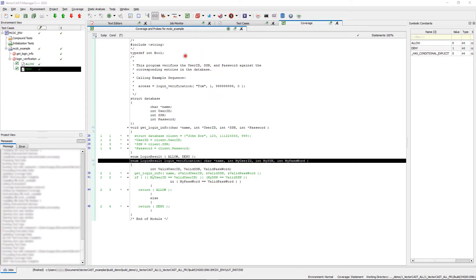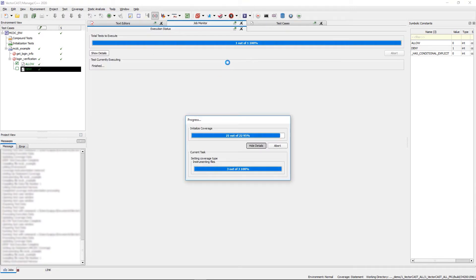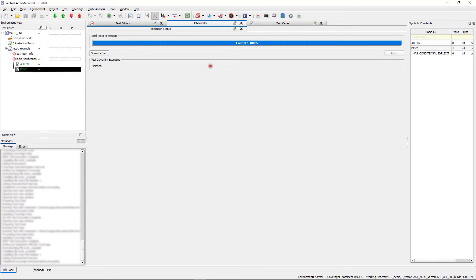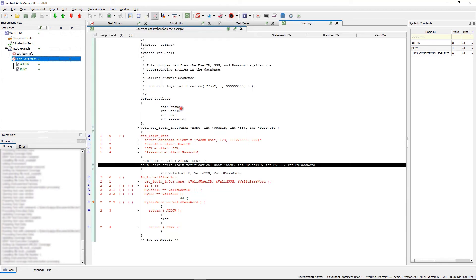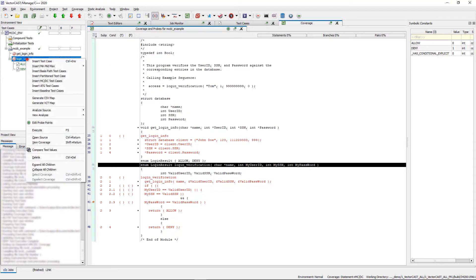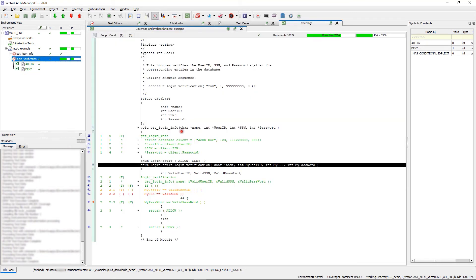Now let's take a look at MCDC coverage combined with statement coverage. I'm going to switch to statement plus MCDC. Taking a look at our coverage viewer, we have everything in red. Let's execute the allow and deny test cases. In the coverage viewer, orange means the line is partially covered and red means the line is not covered at all.